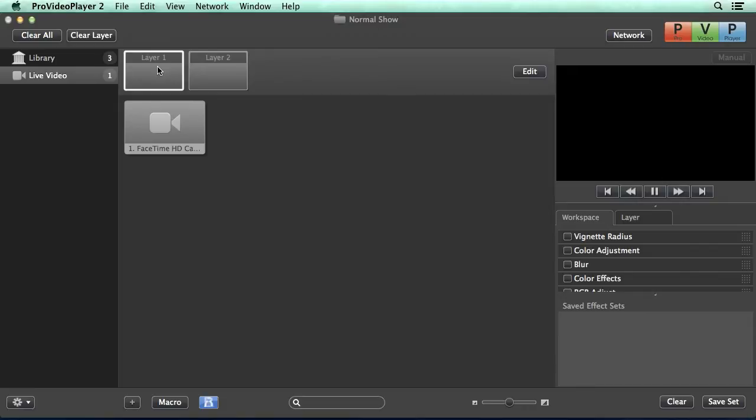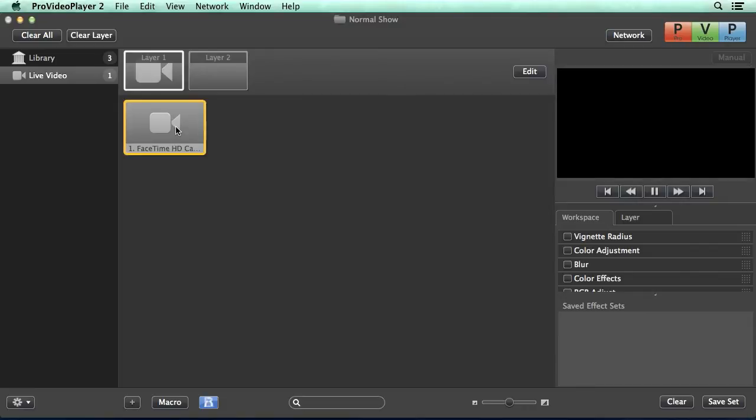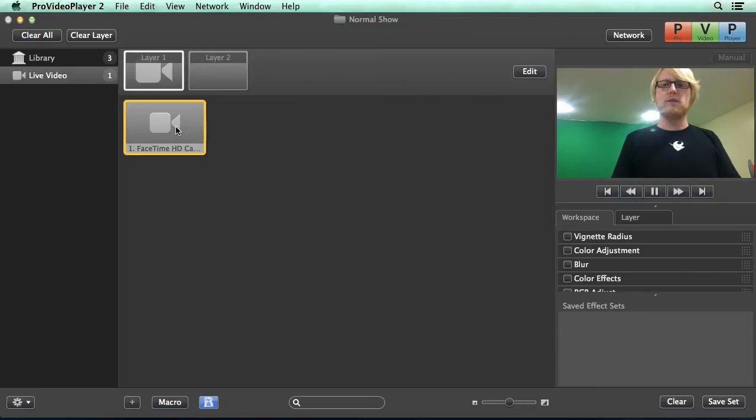So I'll select layer 1 and then we can click on our FaceTime HD camera and you'll see my video start to play back.